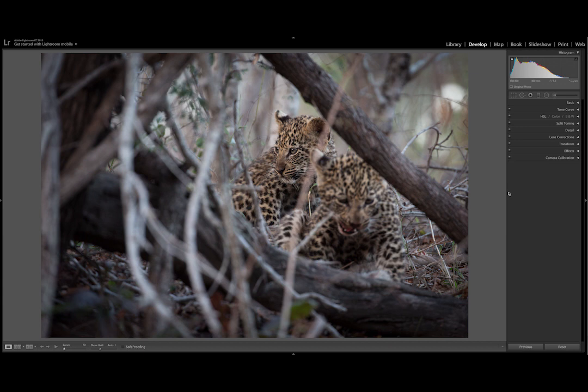In this first series, I'll be showing you how to access the radial filter, as well as how to draw your eye towards your subject when you have a distracting foreground.